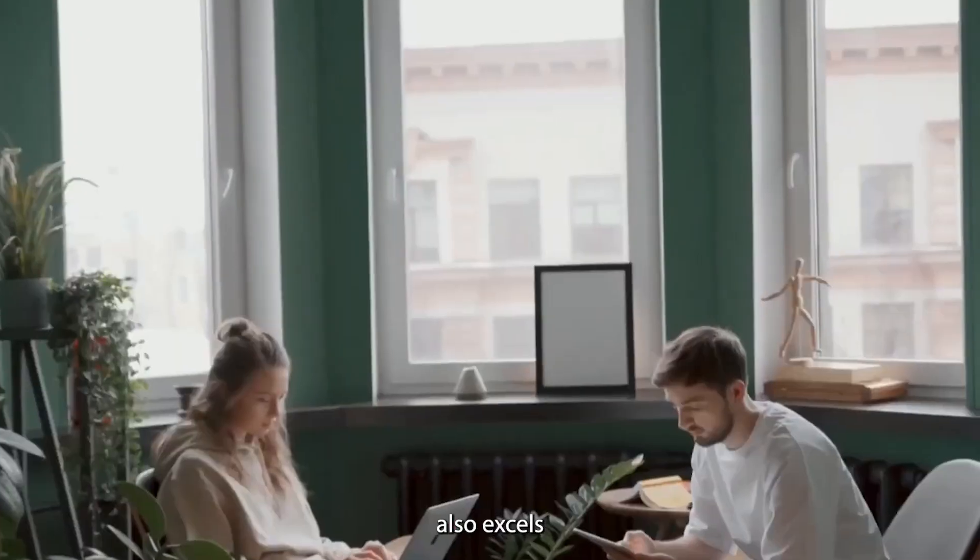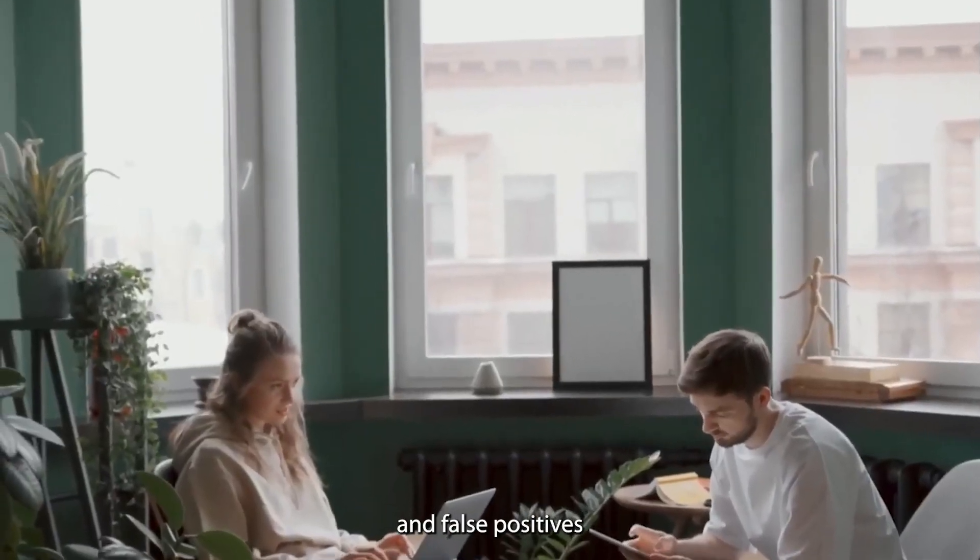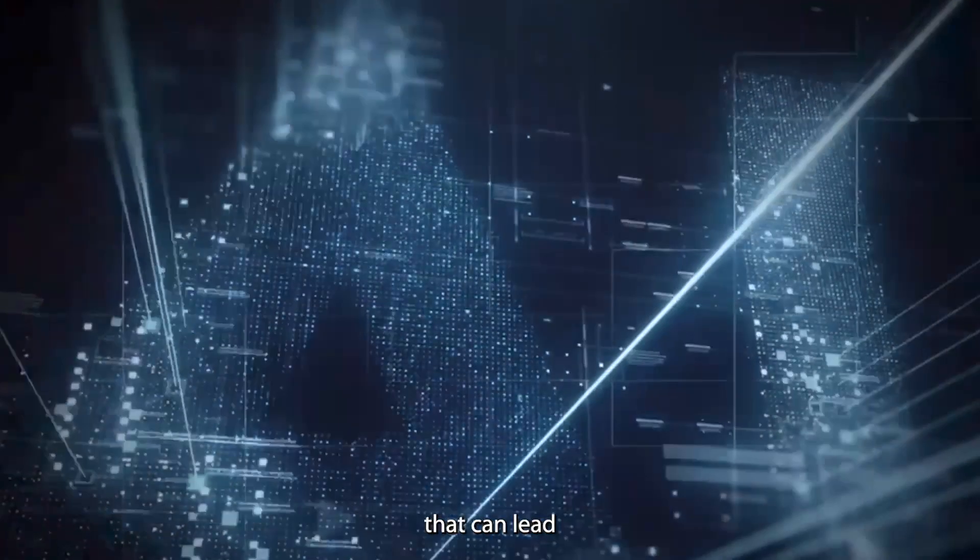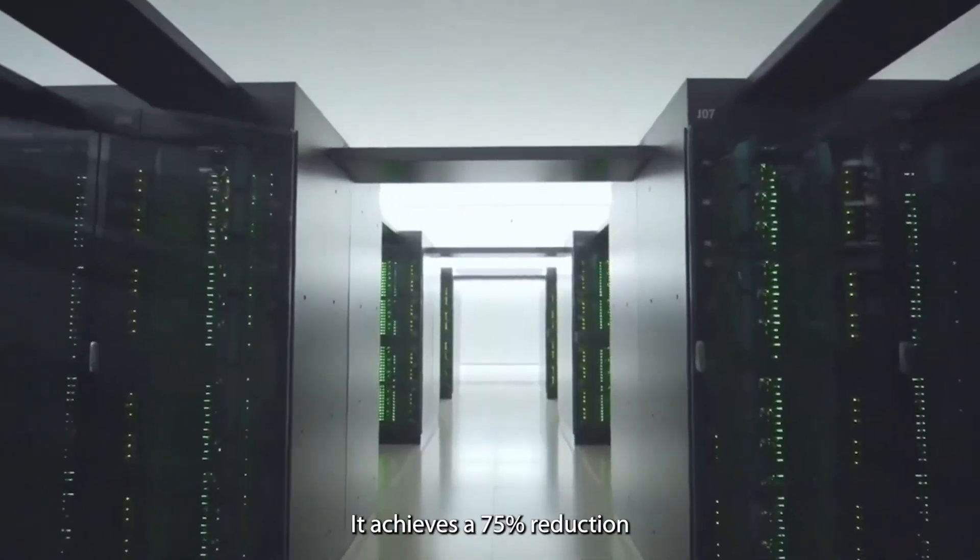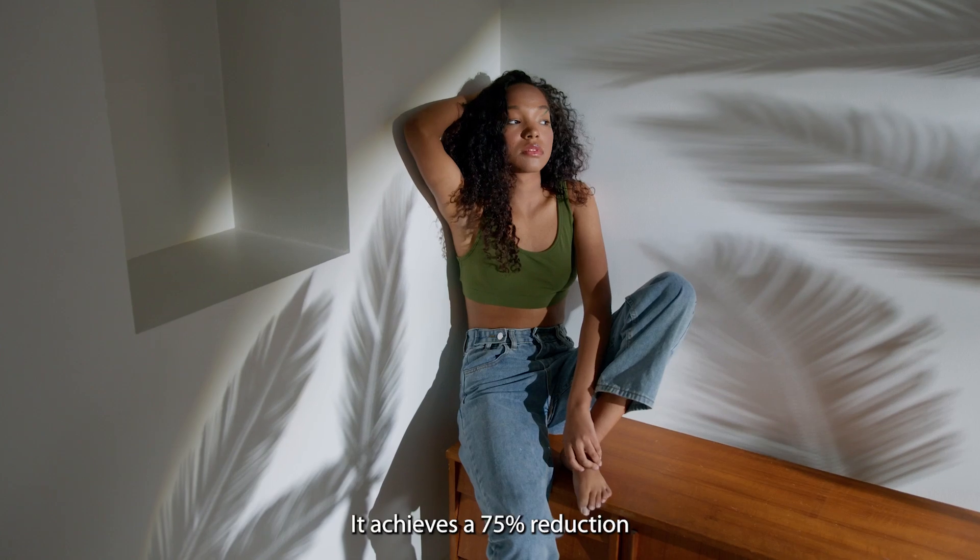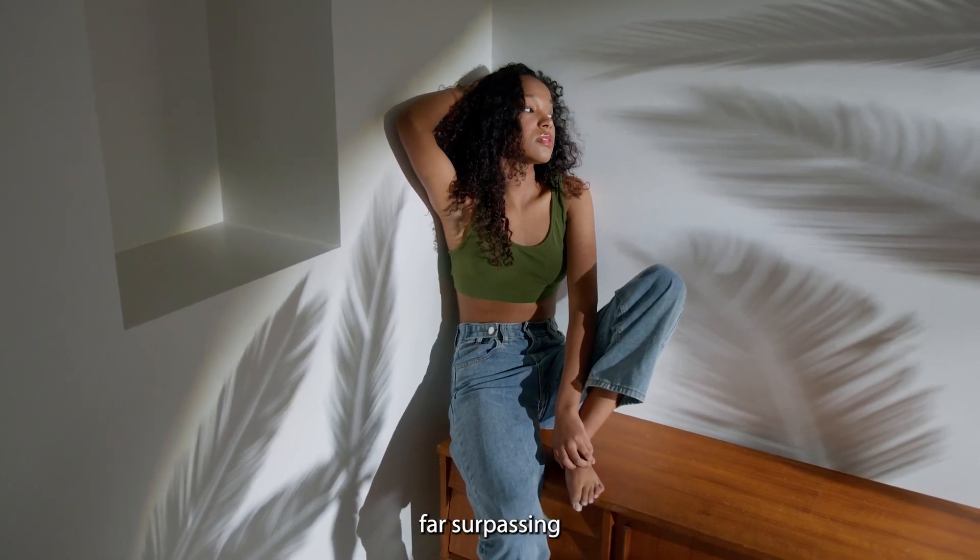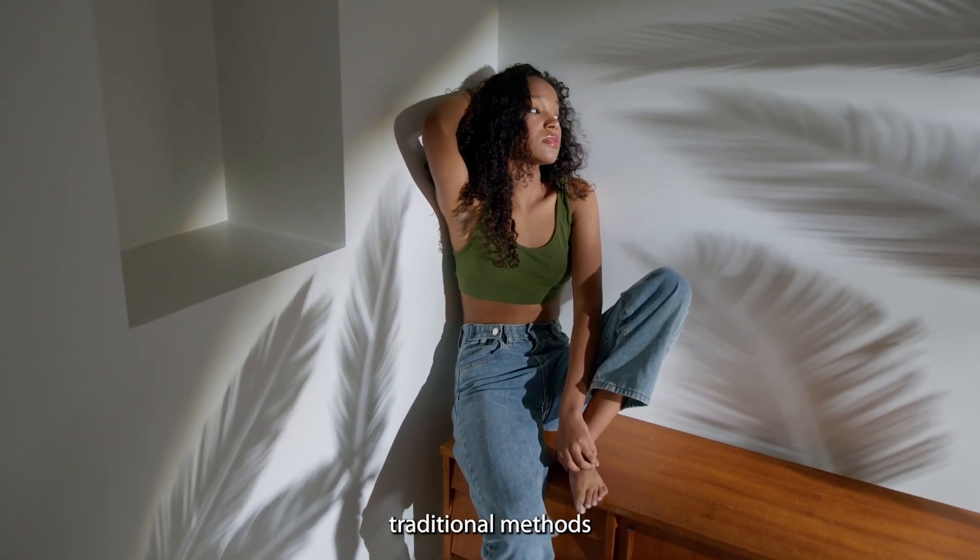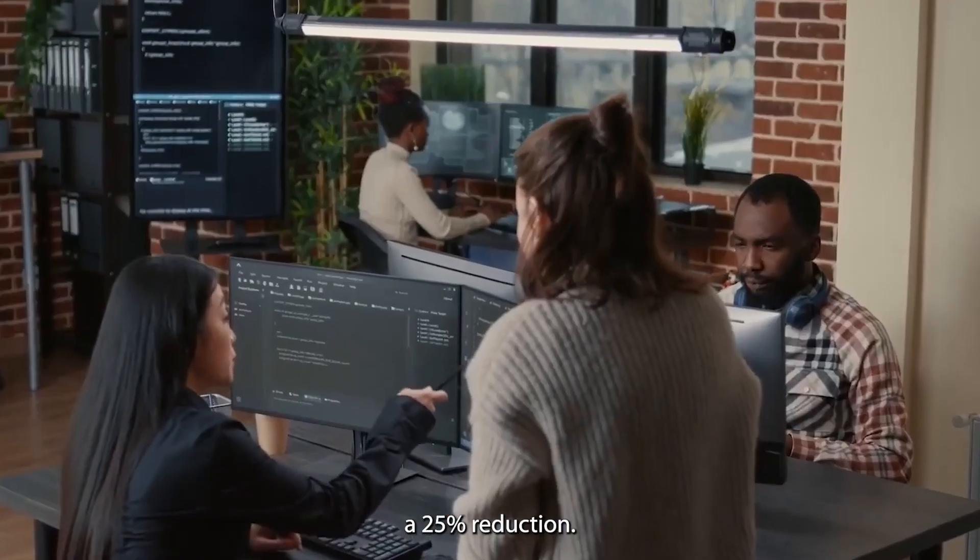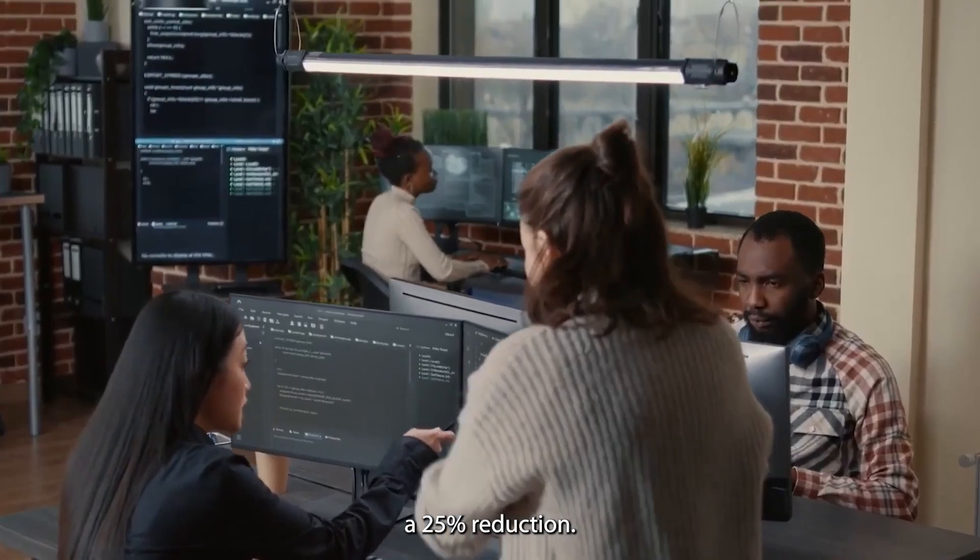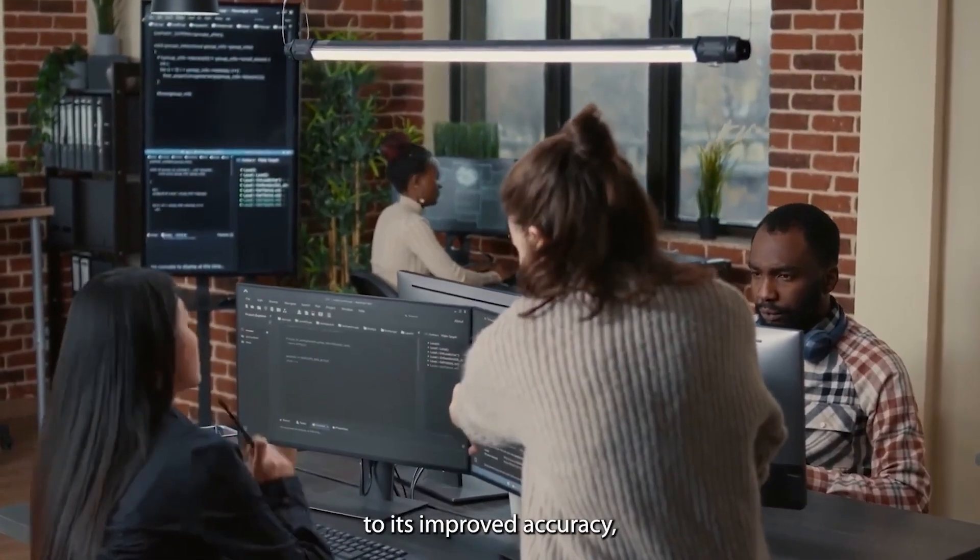CriticGPT also excels in reducing hallucinations and false positives that can lead to misleading information. It achieves a 75% reduction in hallucinations, far surpassing traditional methods which only manage a 25% reduction.